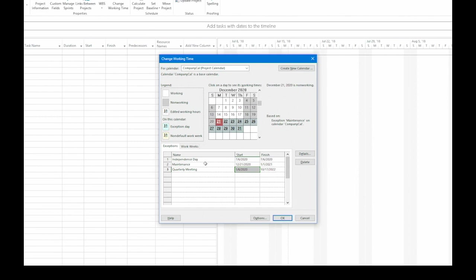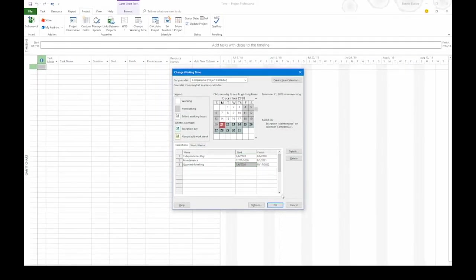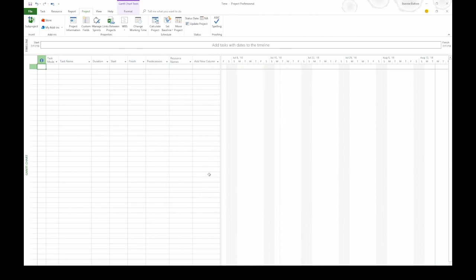At this point, we have our alternate work week for the summer and three exceptions. So I'm going to click OK to close change working time.